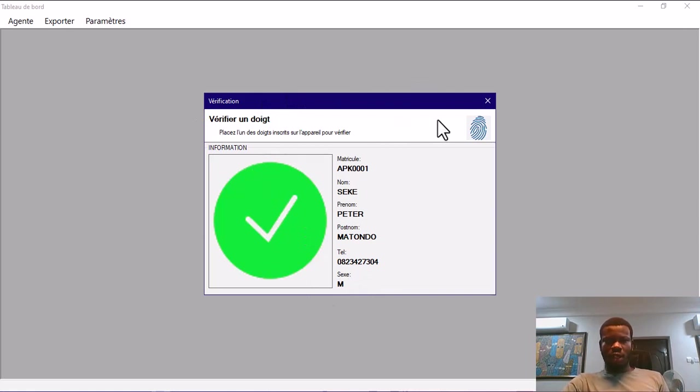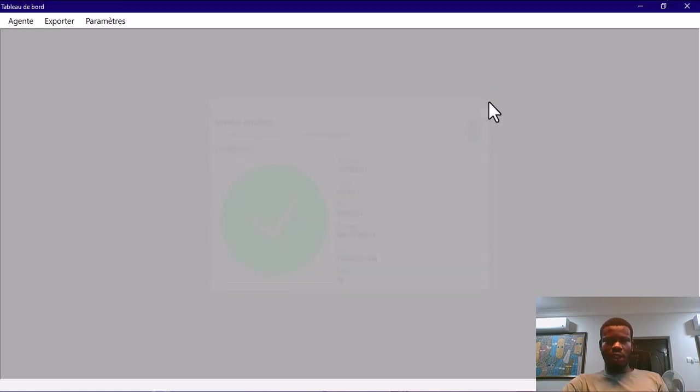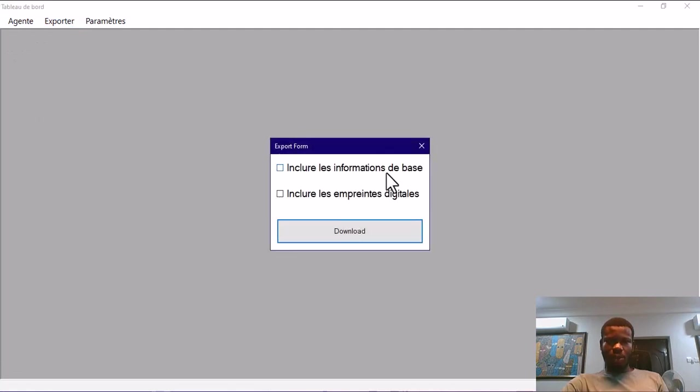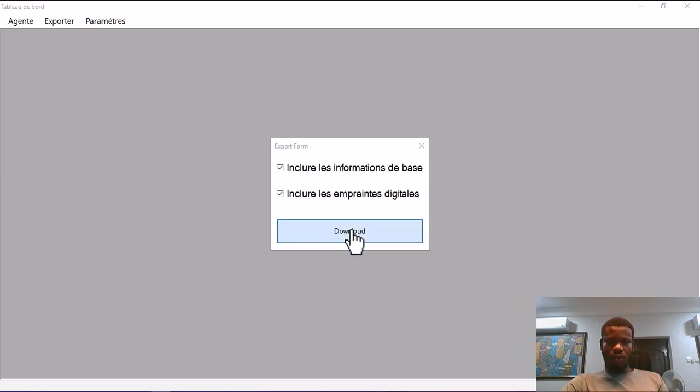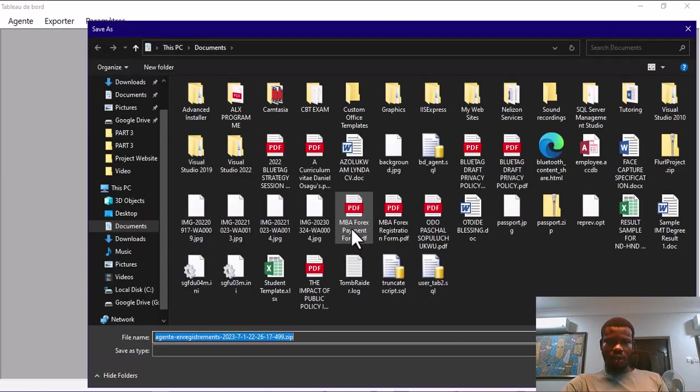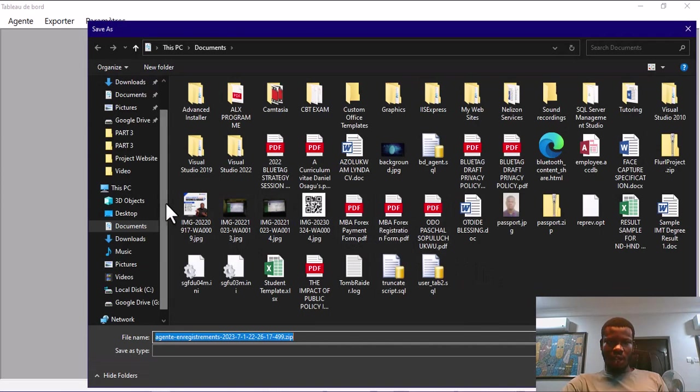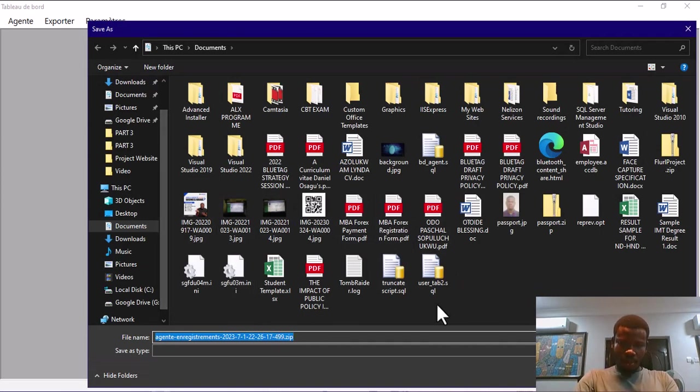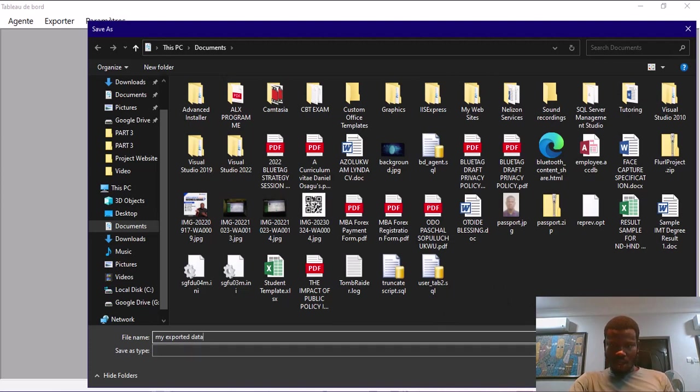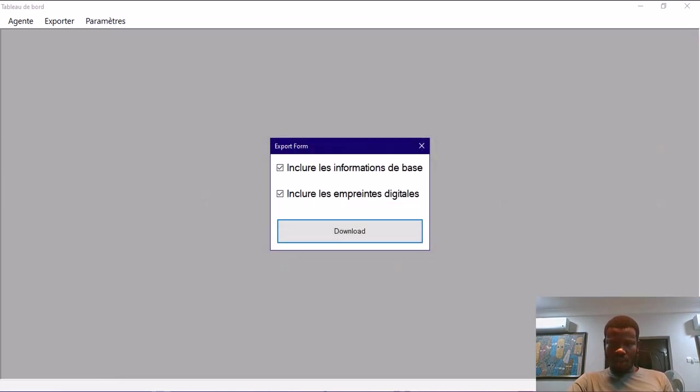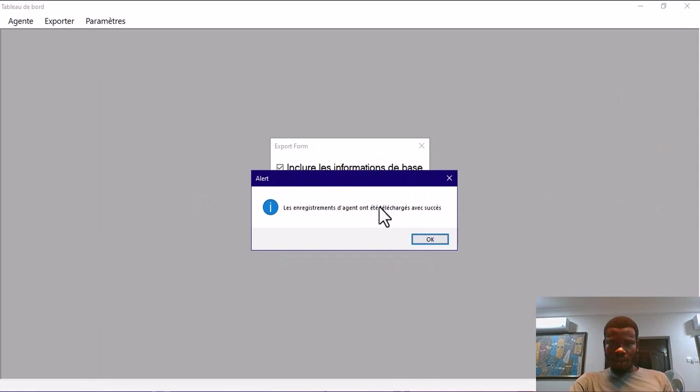This information we can export it also. You can do export. You select here. If you want to include the fingerprint also, you need to select this one. Select, click download. Now you need to give it a name. I am going to save my export data. Export was successful.